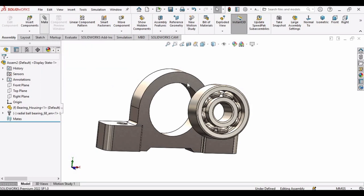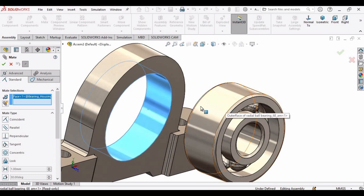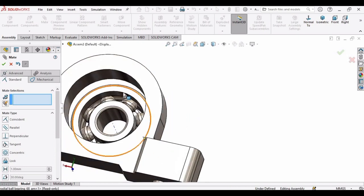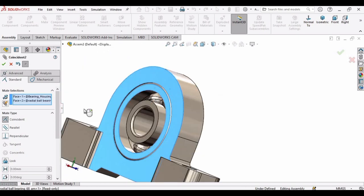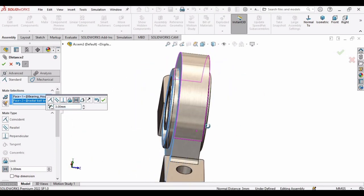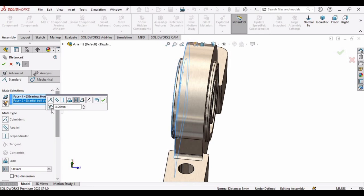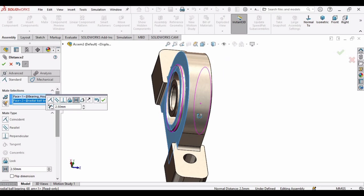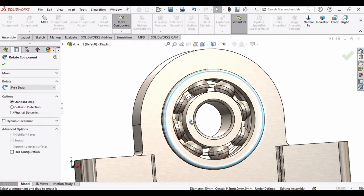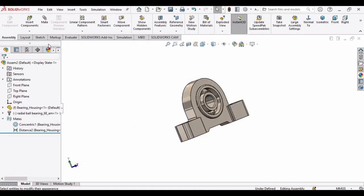Select Mate. Select the outer surface of the bearing and the inner surface of the housing, then click OK. Now select this surface of the bearing and this surface of the housing, and specify the distance. Select the distance option and specify 2.5 mm, then press Enter. You can see the bearing is now aligned with the housing. Let's rotate it — the bearing is working fine in the housing.